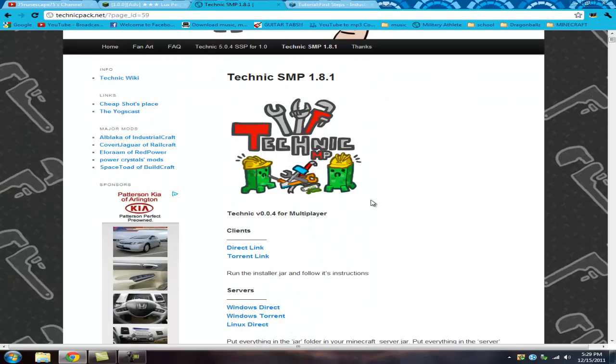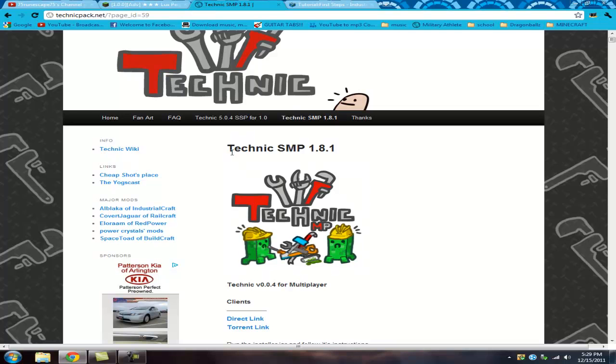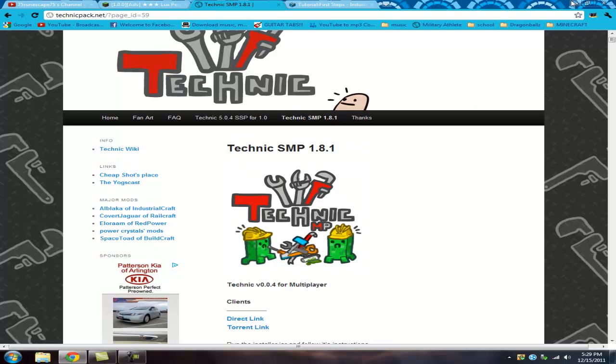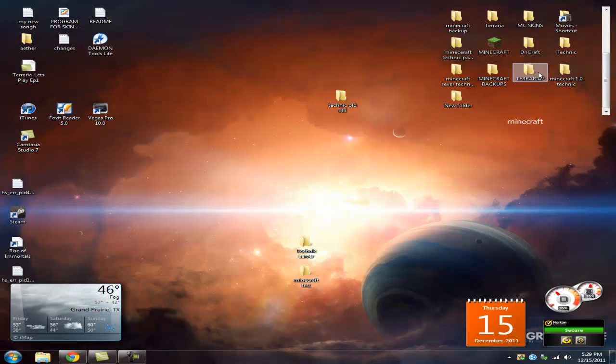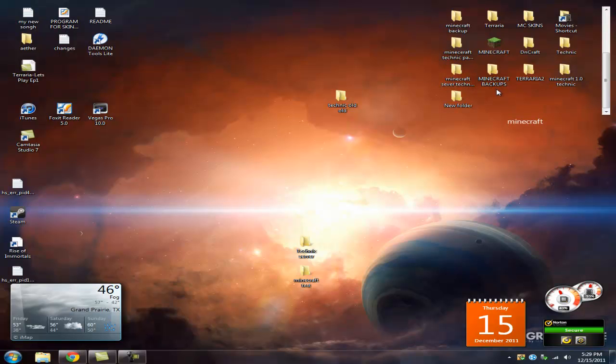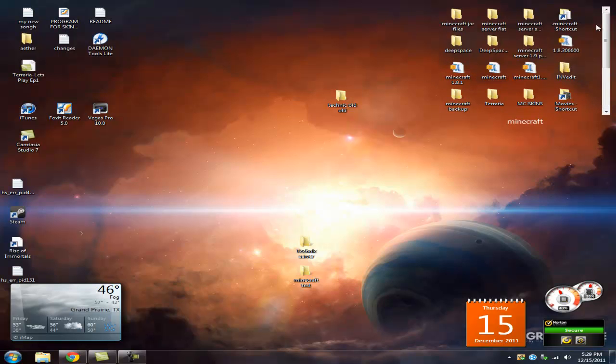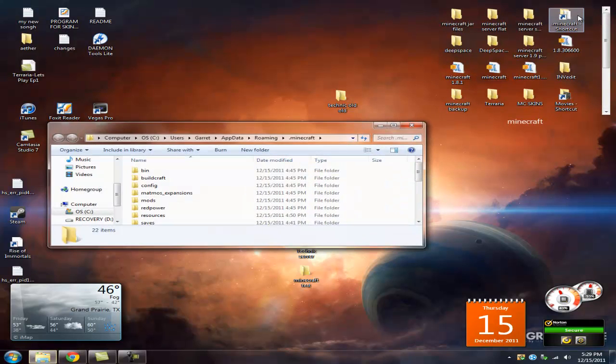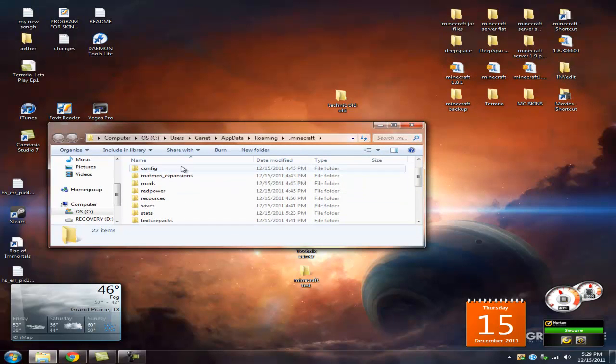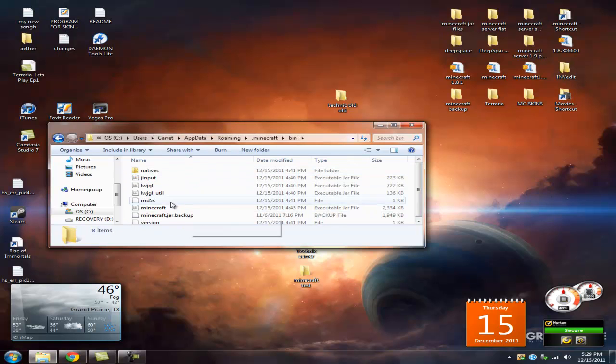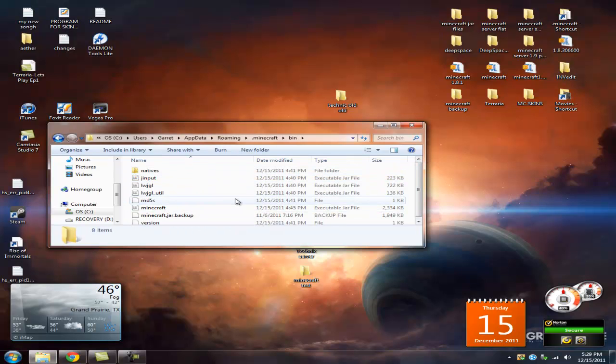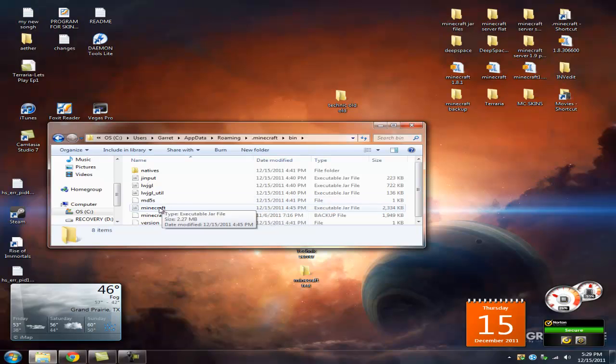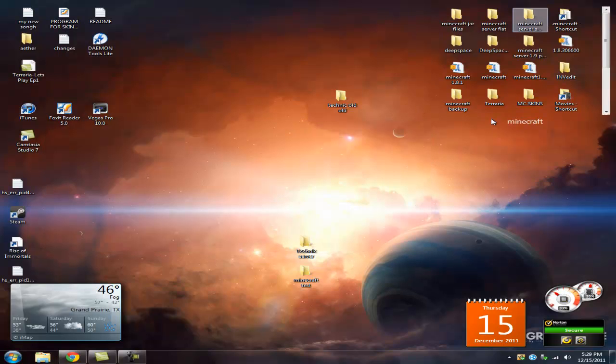So pretty much what you want to do is you're gonna want to get a fresh version of Minecraft 1.8.1, which you'll have to kinda get your own Minecraft, cause I don't think it's legal to spread around the bin for the .Minecraft, or whatever, the Minecraft jar folder. This has to be 1.8.1, a fresh version of it.